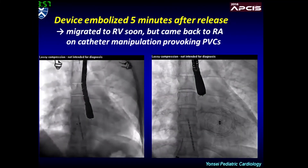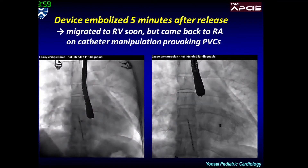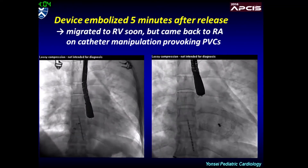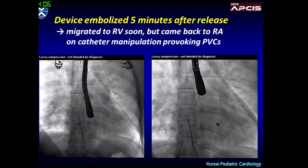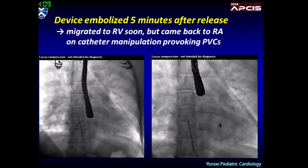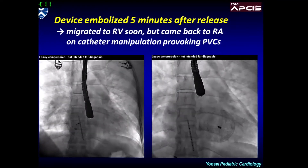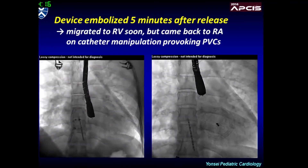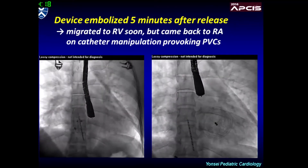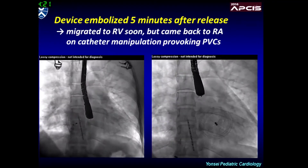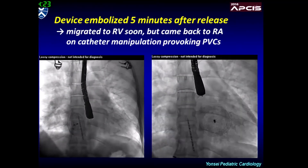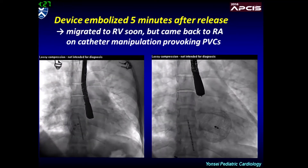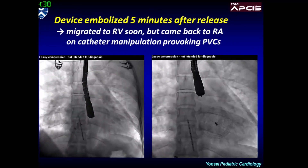However, the device embolized five minutes after release and then further migrated to the right ventricle. We attempted catheter manipulation to provoke premature ventricular contractions, and by doing that the device came back to the right atrium, and we could snare the device in the right atrium. However, it was impossible to take the device into the sheath because the hub of the RA disk latched on the orifice of the sheath, even at multiple attempts with manipulating the snare catheter and sheath in different ways and positions.